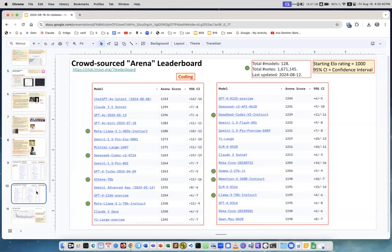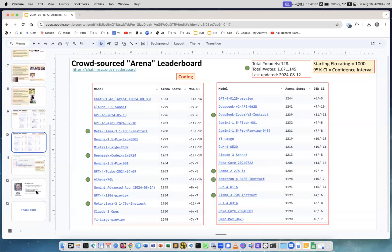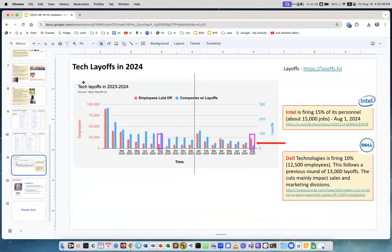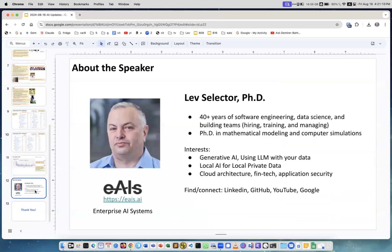Now tech layoffs - about the same as was last week. You see the red is number of employees laid off, and it's mostly because of two companies: Intel and Dell. They fired a lot of people, and yeah, this caused this spike. If you compare with the previous year, generally previous year had more layoffs, well except for this point in August this year.